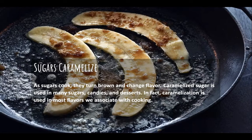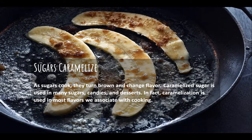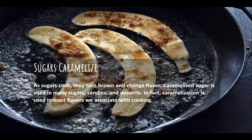Another effect of heat is that sugars caramelize — as sugars cook they turn brown and change flavor. Caramelized sugar is used in many candies and desserts, and caramelization is one of the most important flavors we associate with cooking. Vegetables have a natural sugar element, so roasting causes them to caramelize. Onions cooked low and slow turn brown as their natural sugars caramelize, transforming their flavor.